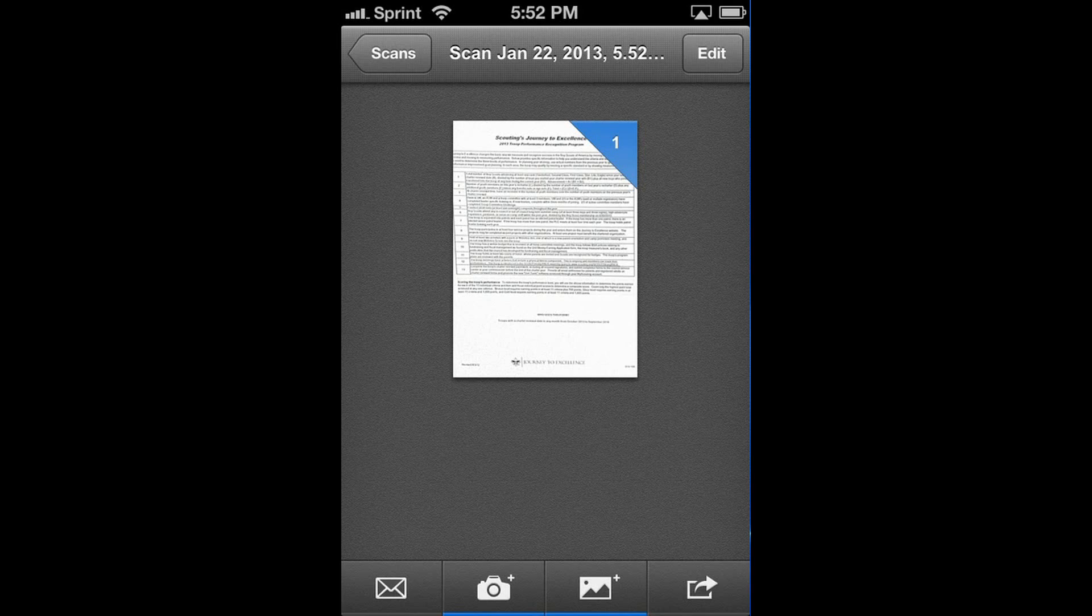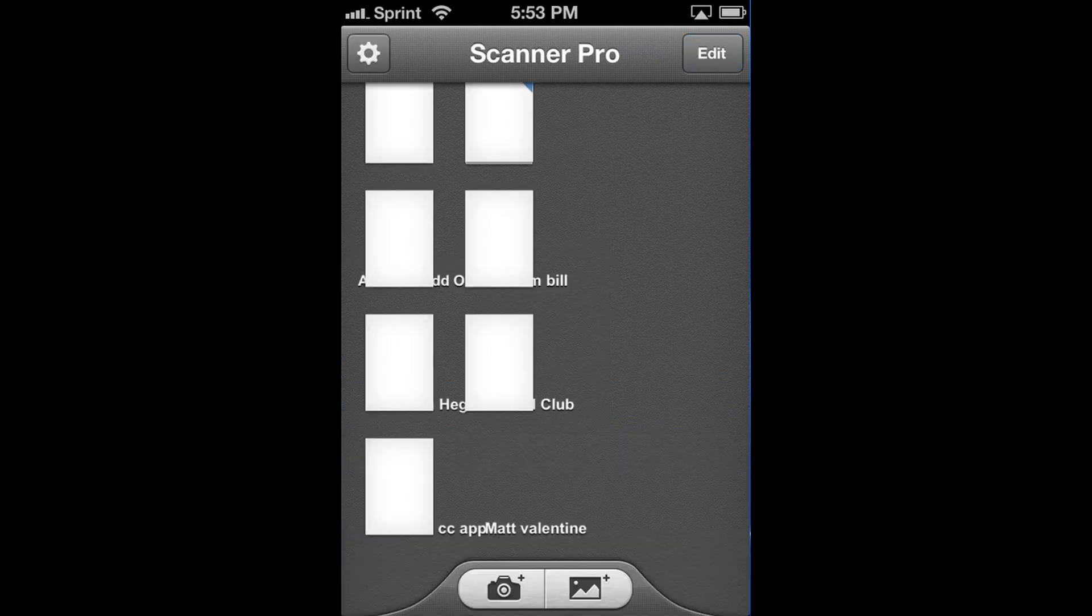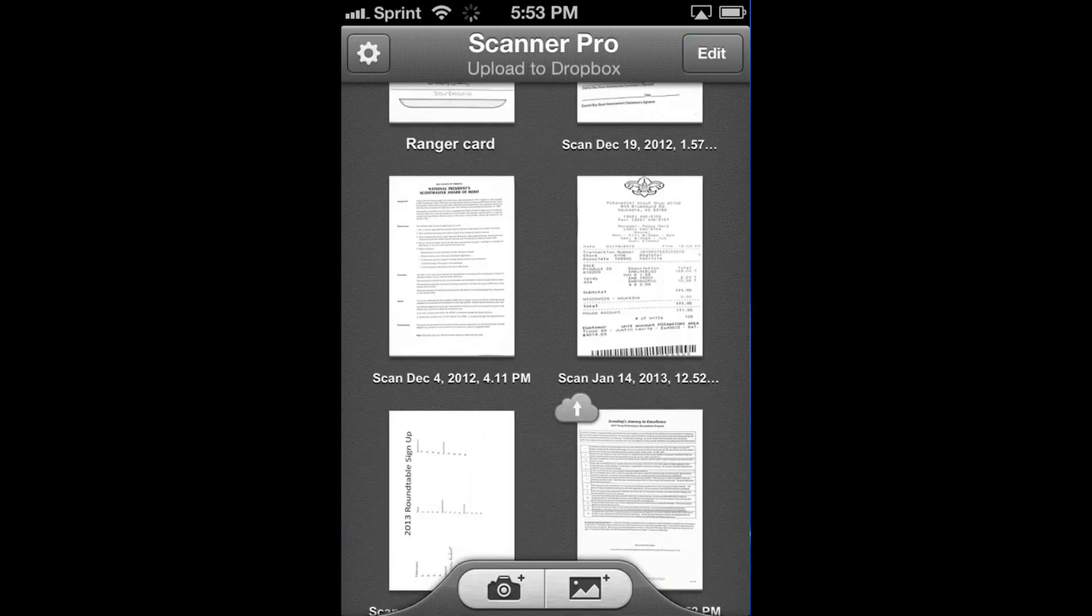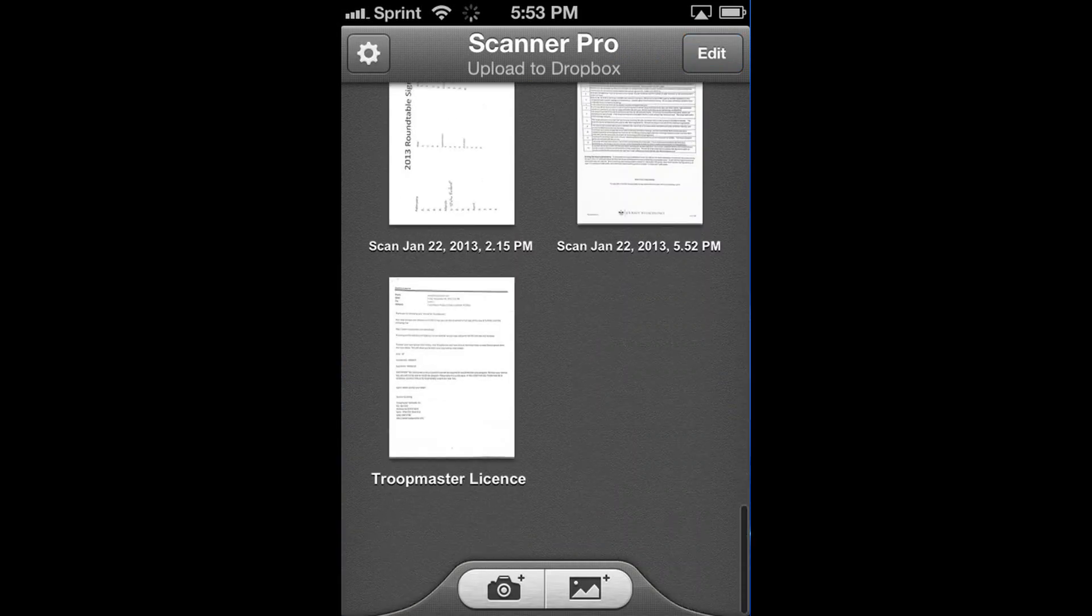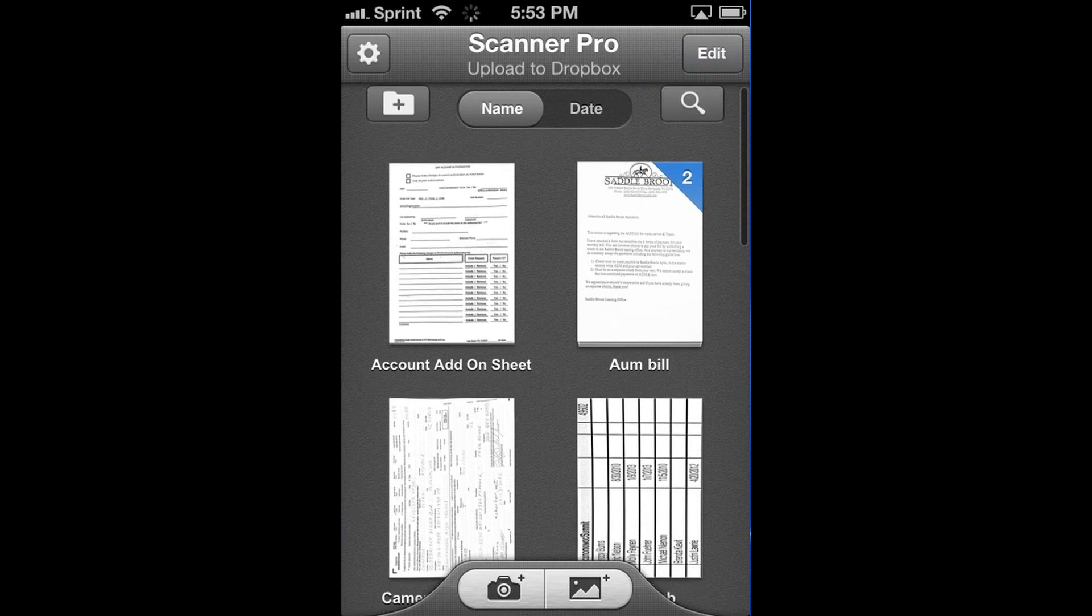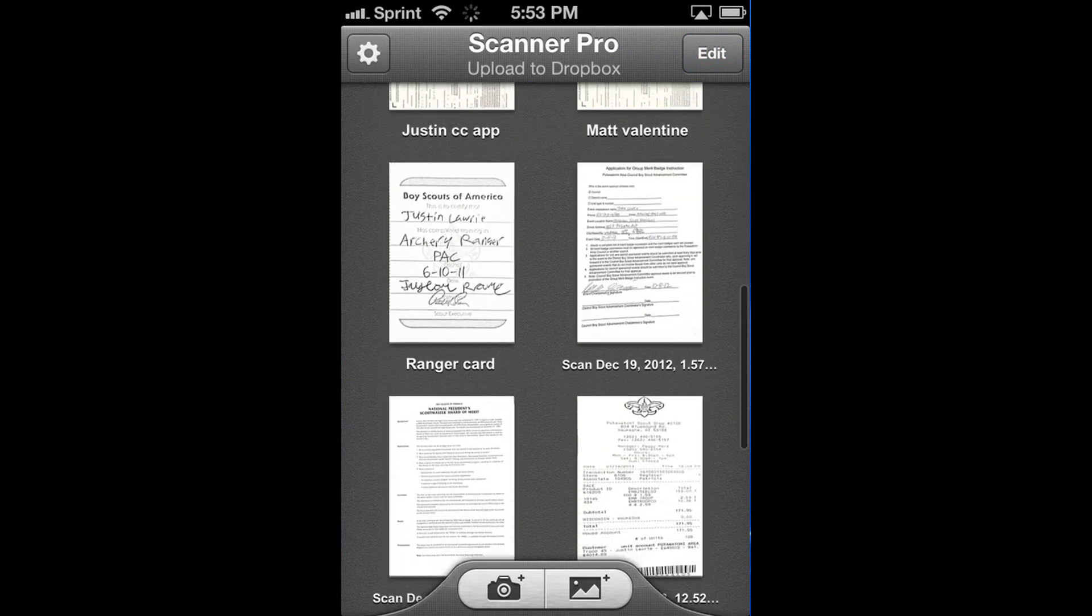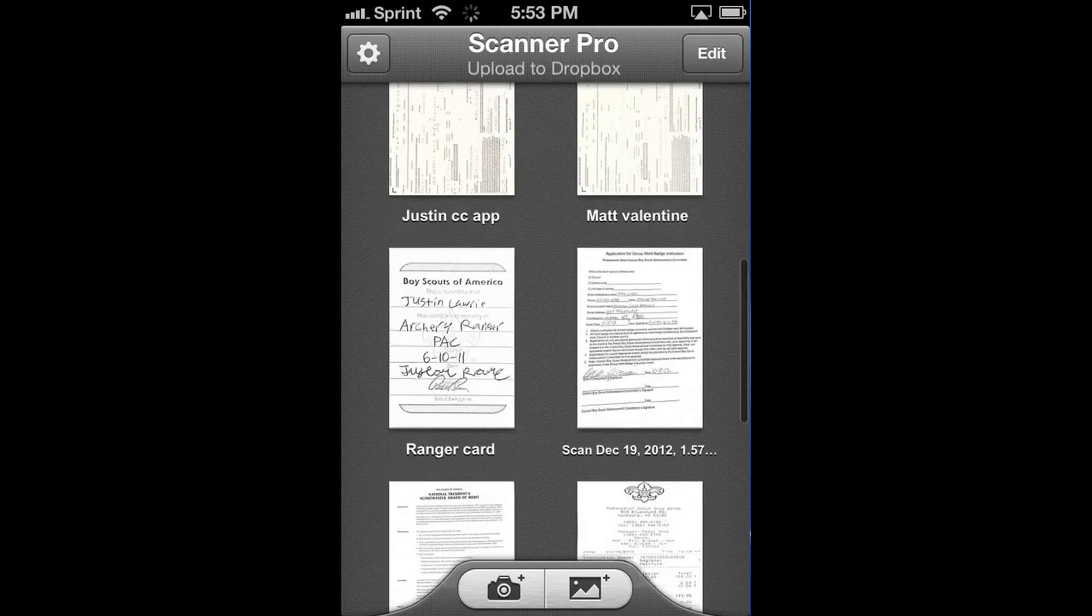I love Scanner Pro. And you can see I use it quite a bit. I've got tons of scanned documents and no sign of slowing down.